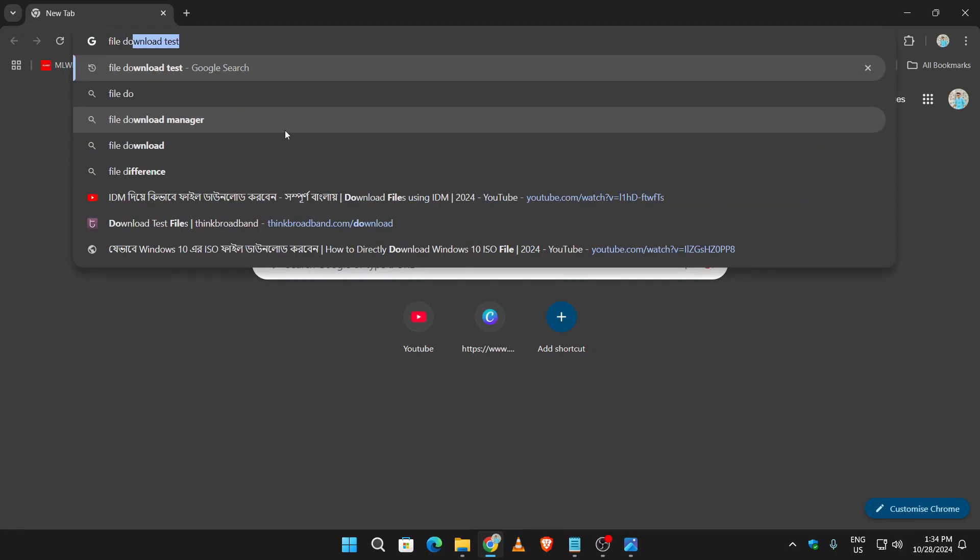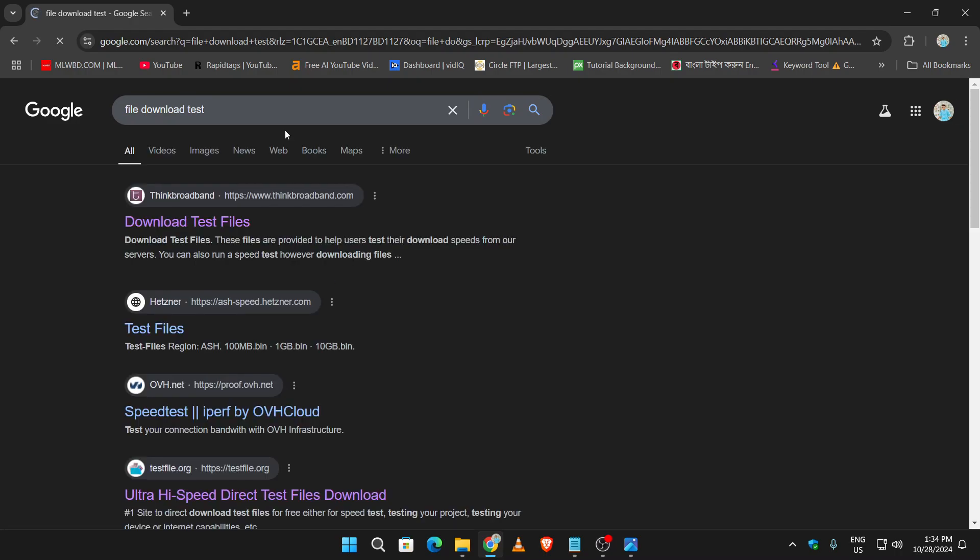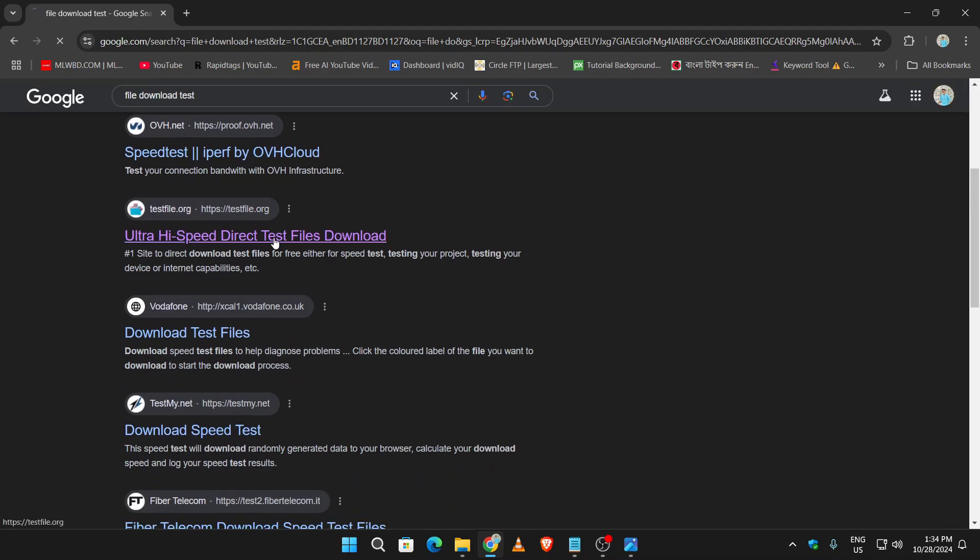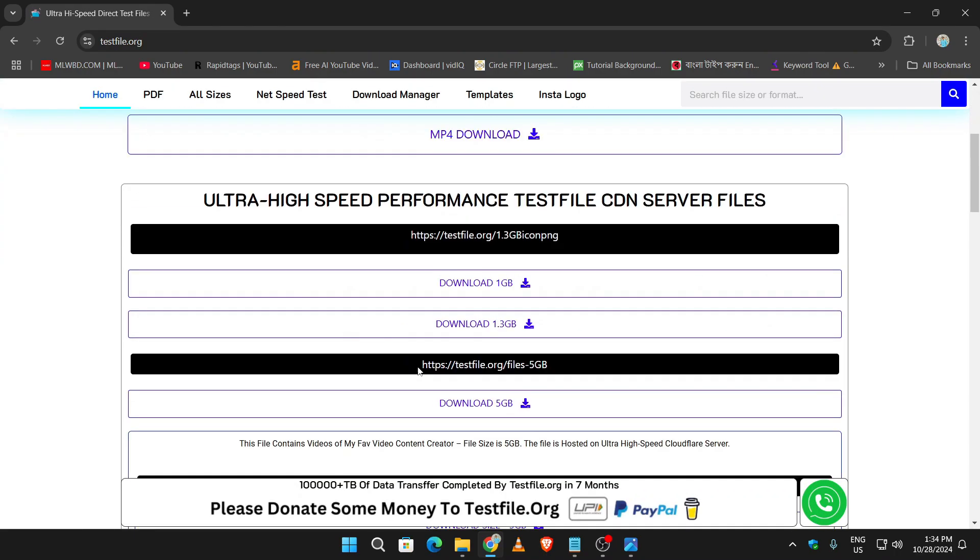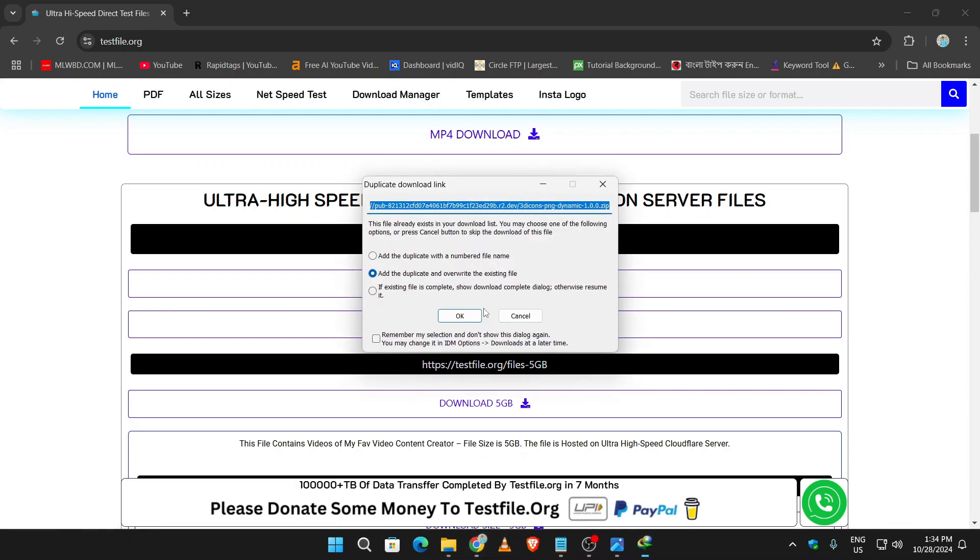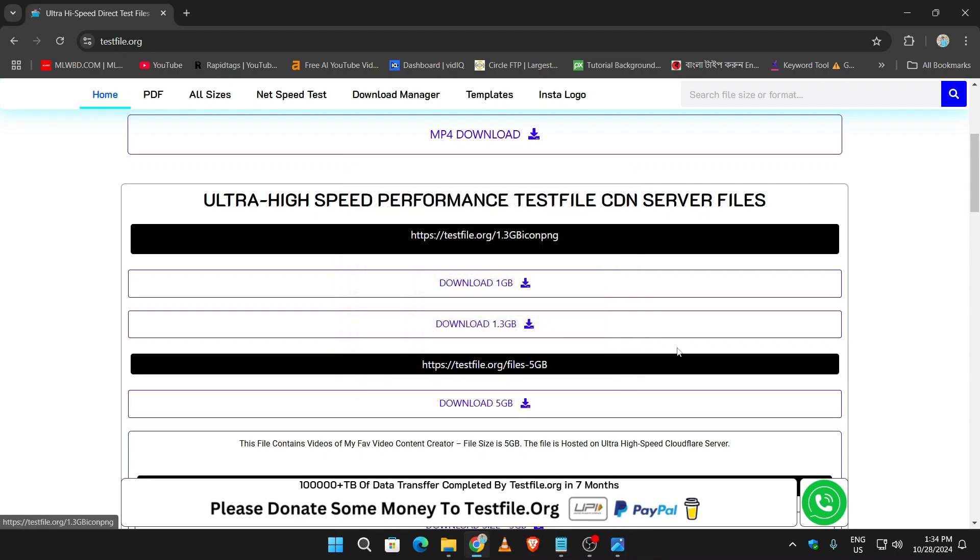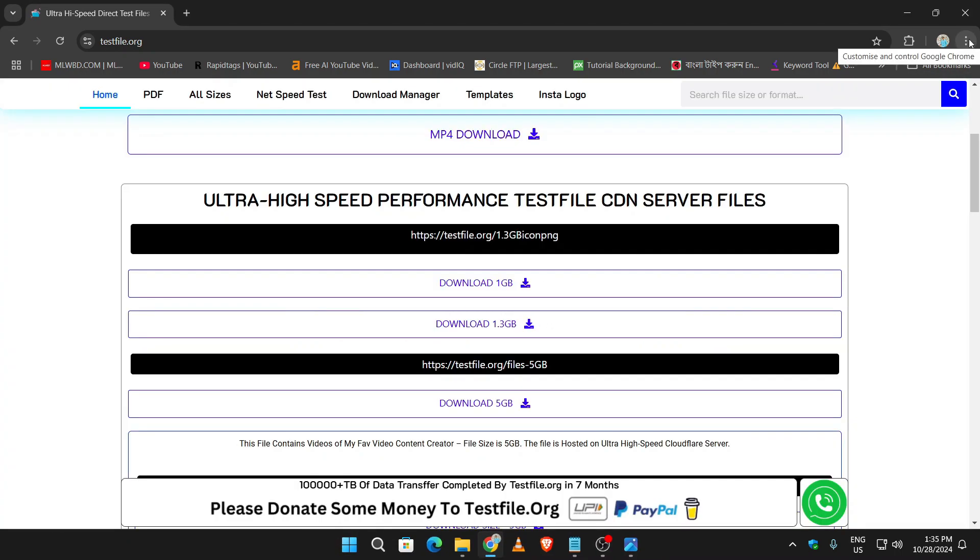Now I am assuming that you have that problem, and if you click on this download option you will not be able to download this file. Now in order to download this file, click on the three dots on your Chrome option.